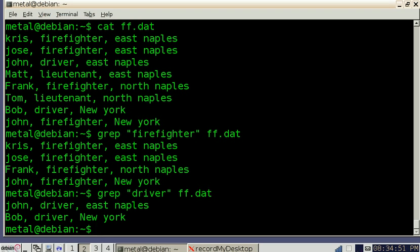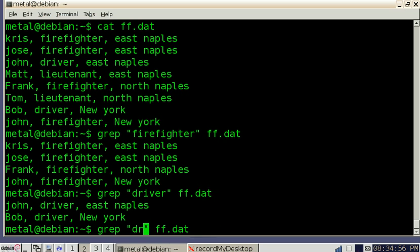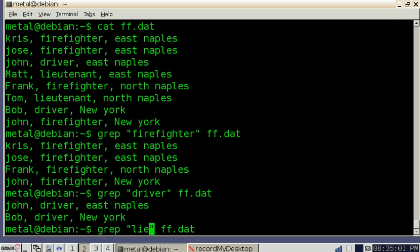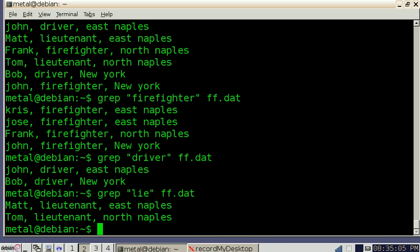So there were two drivers for firefighters, and we can also do lieutenants. You don't have to type out the whole word, although if the word lie was in one of the other lines, it will come up. But we'll do that, and you see that there's two lines with lieutenants.